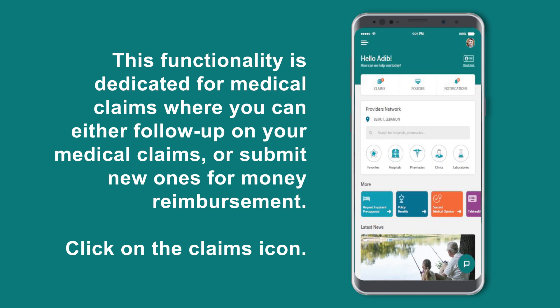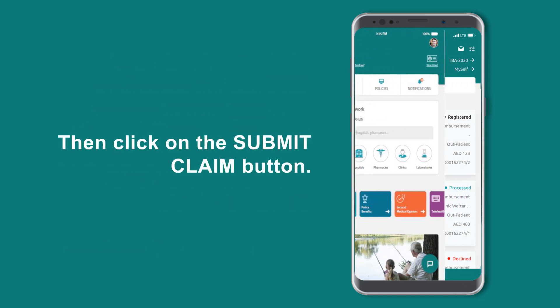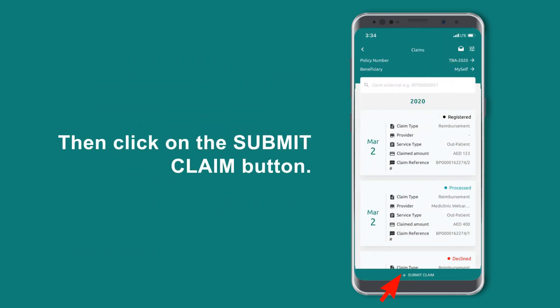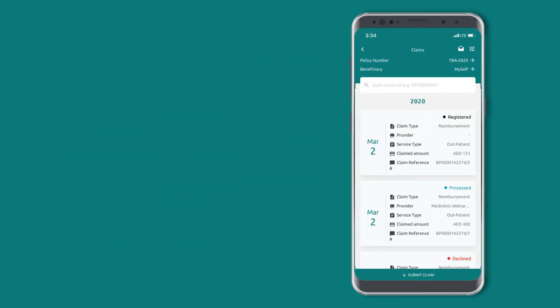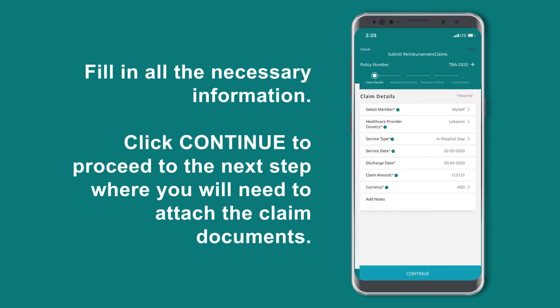Click on the claims icon, then click on the Submit Claim button. Now fill in all the necessary information. Click Continue to proceed to the next step.